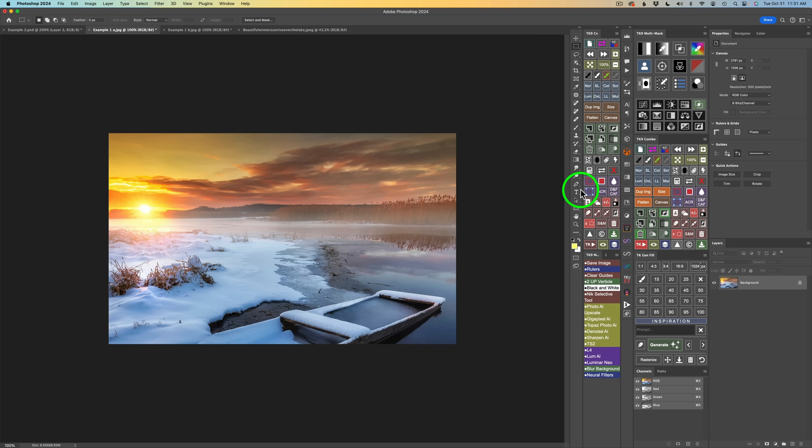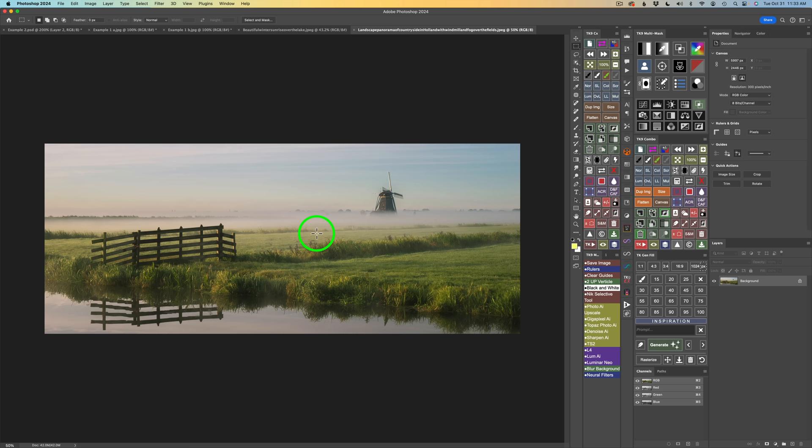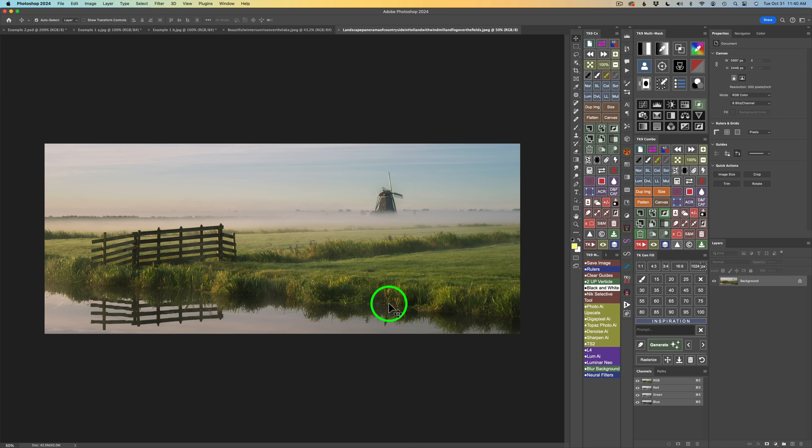Now let's move on to example two. It's another stock image — another pano that I cut in half. This pano was probably two images merged together: one image of the fence here, and a second image with a windmill. Say you're out in the field and you shot the fence, and then you shot the windmill, but you want the windmill not so far away. I'd like to have this windmill sitting right about here — and we can do that.